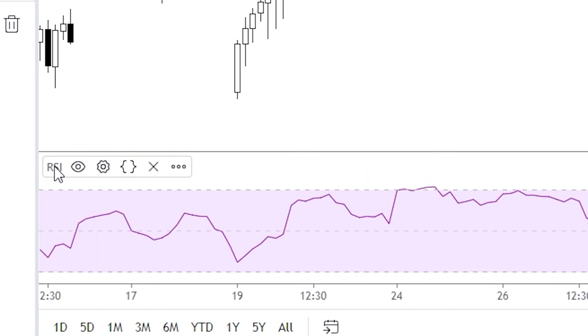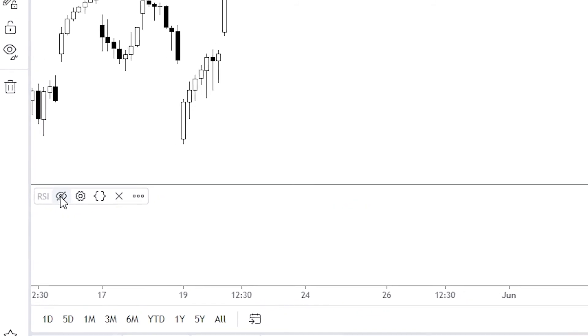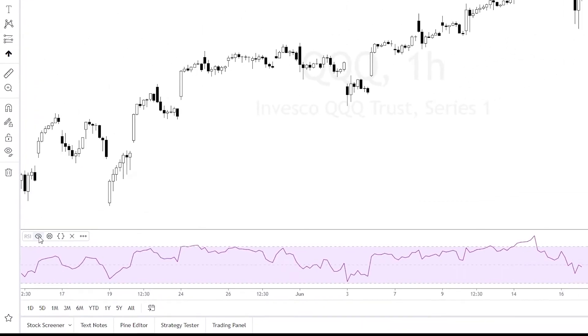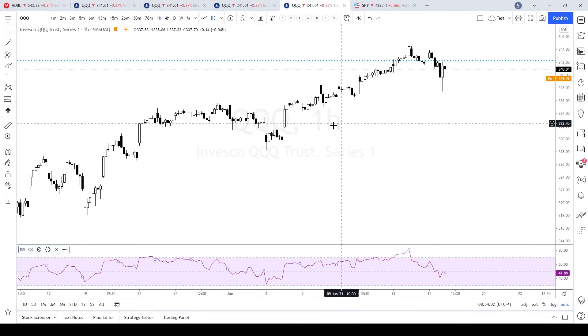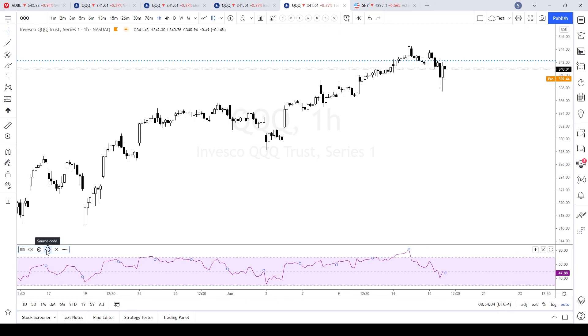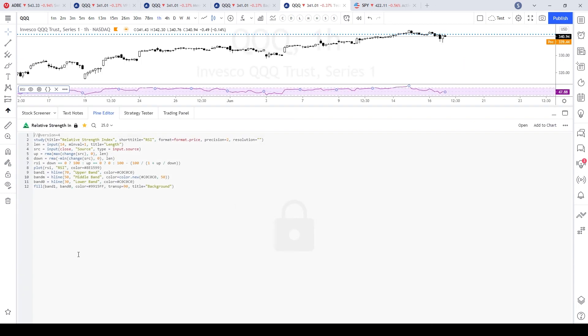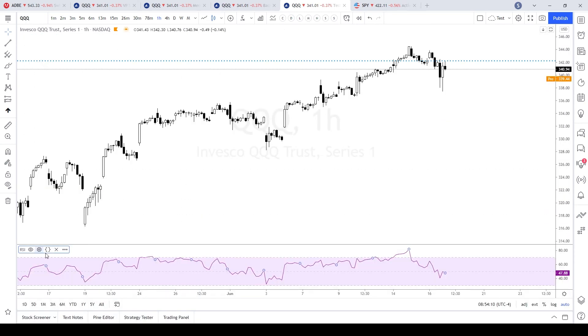The first button that you see here, this little eyeball, if you click on that it hides it. Next button gets you into the customization settings, and the brackets here get you into the source code. If you click on that, it takes you down to the source code. If you understand Pine Script, the X removes it.